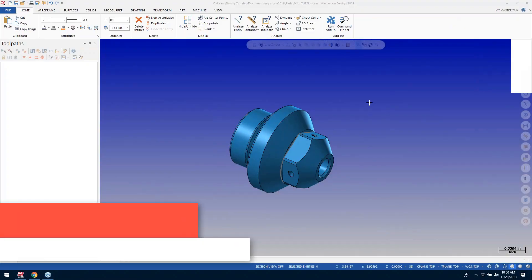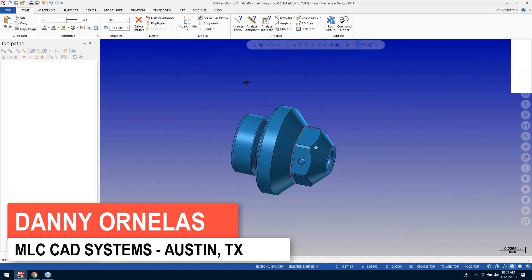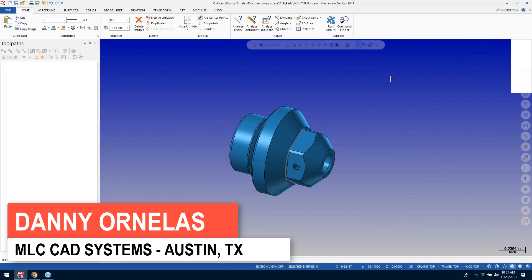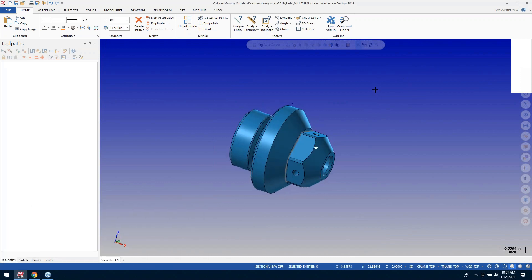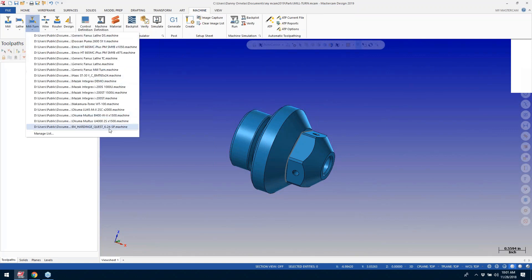Hello everybody, my name is Danny Ornelas, I work for MLC CAD Systems. Today we're going to look a little closer at the MasterCAM Mill-Turn product. We're looking at a sample part and there are several kinds of machines we're going to show today. I'm going to start off by selecting the machine, go to Mill-Turn, and I have quite a few listed here. I'll start with a generic machine like this Nakamura.